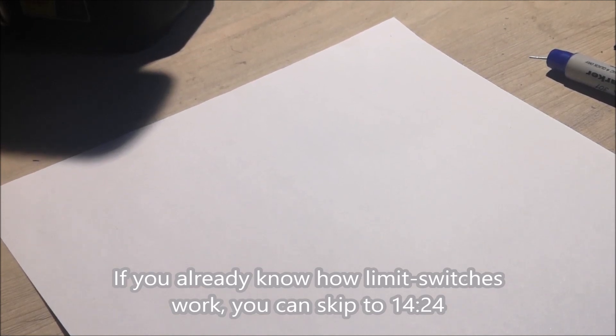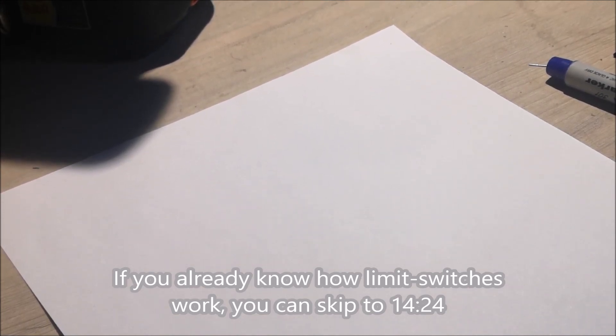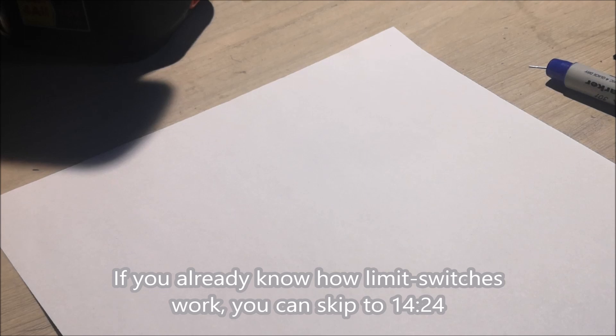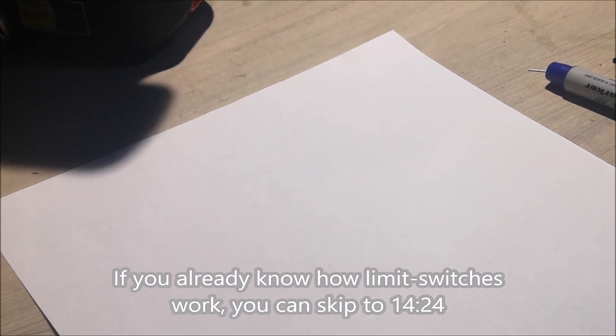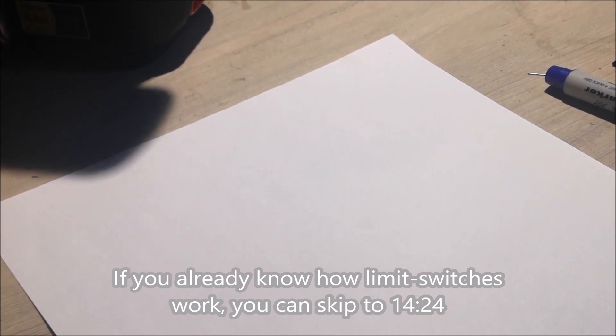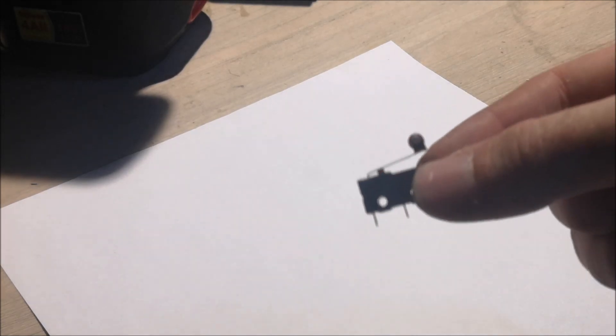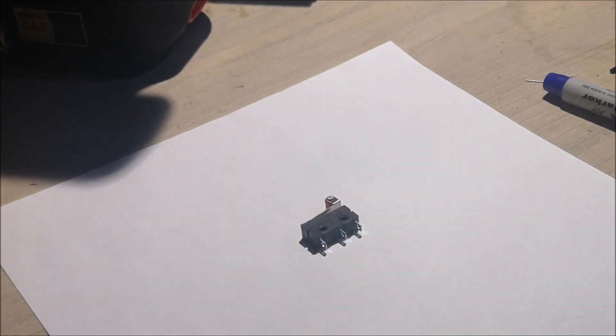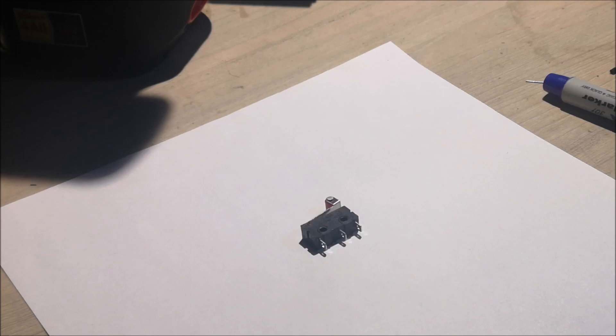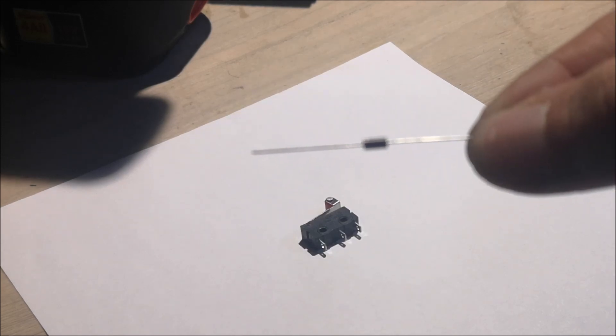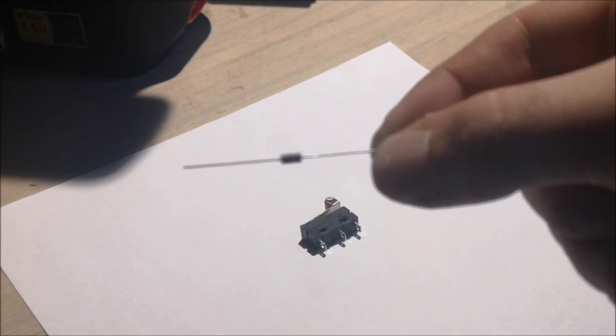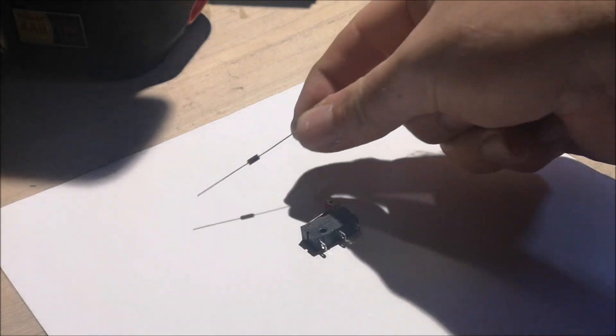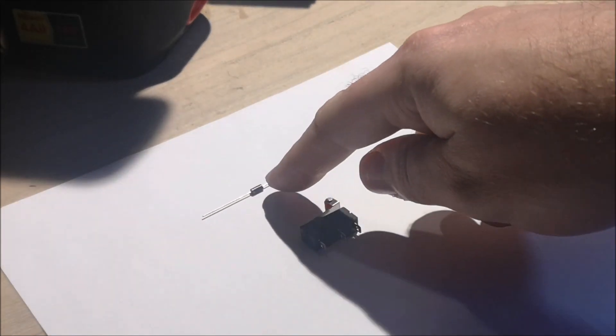I'm going to try to explain how the end switches work. They're also called limit switches. You can find them on eBay. What you need is an end switch, also known as a limit switch, and you also need this thing. This is a one-way diode.